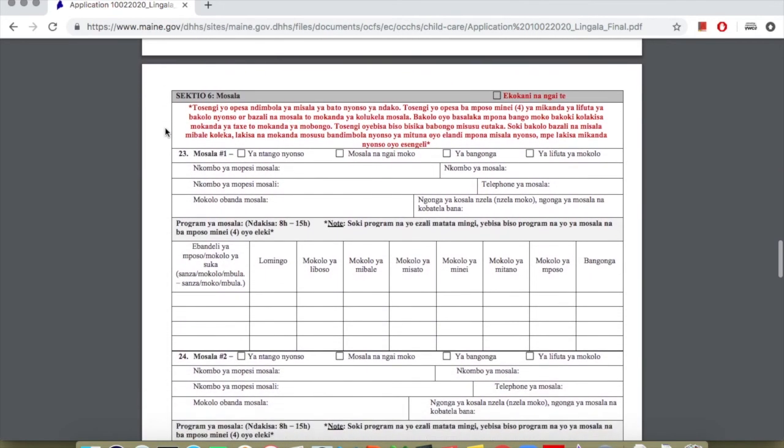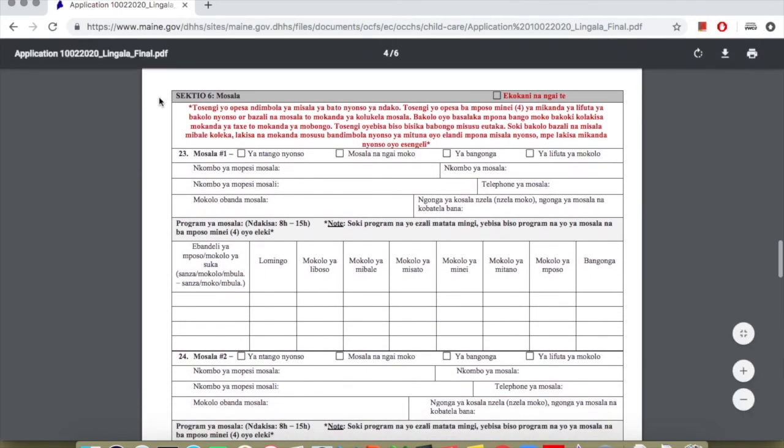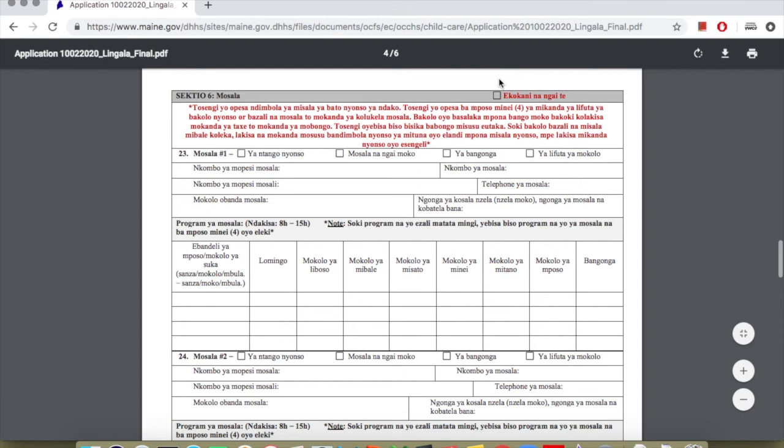Page 4, you'll start at section 6, employment. Here you'll answer all information about work. If the person in the home is not working, answer not applicable and go to the next section. For parents who have work, explain why you have work. Write your work information. In addition, if you're in the middle of starting to work, you must give documents that you'll show how they'll pay you, every four weeks, paystub.